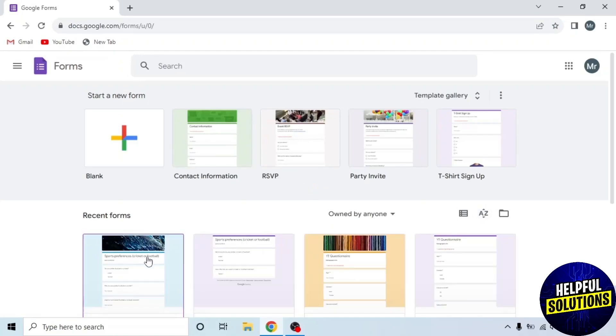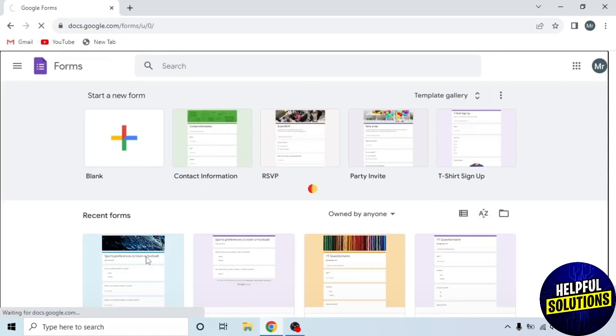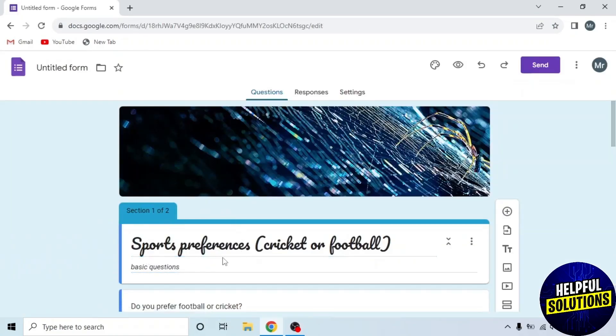From here, select your form that you want to make public. I want to make this form public.